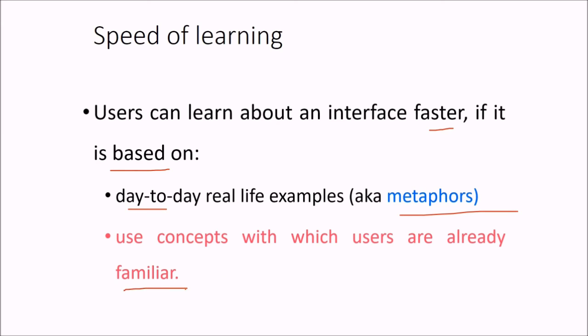Familiarity with today's world or what a user does in normal life. If metaphors are used, then the speed of learning will be greatly reduced.